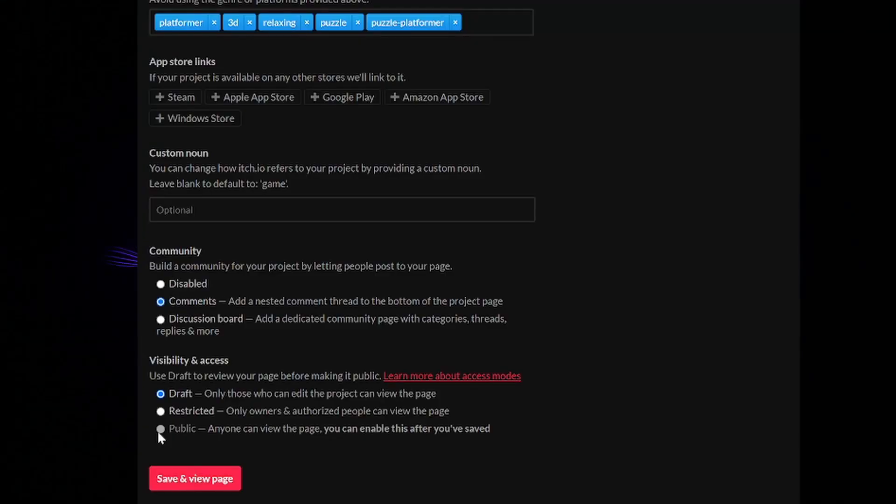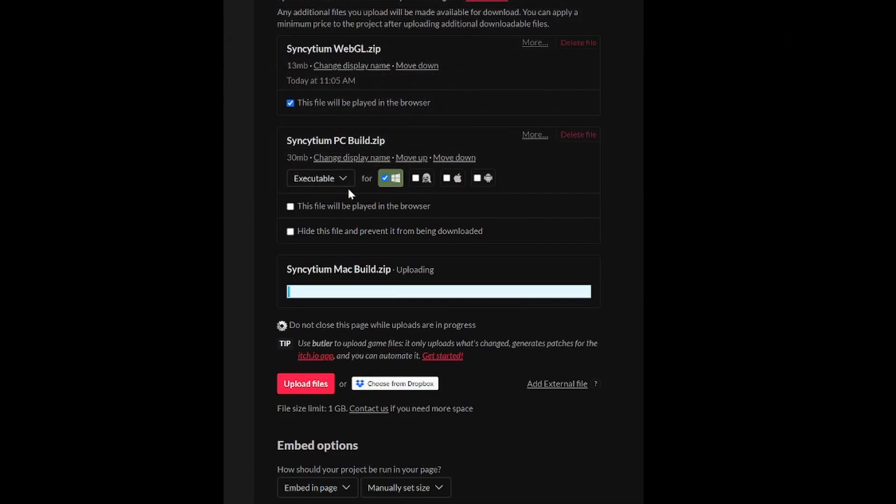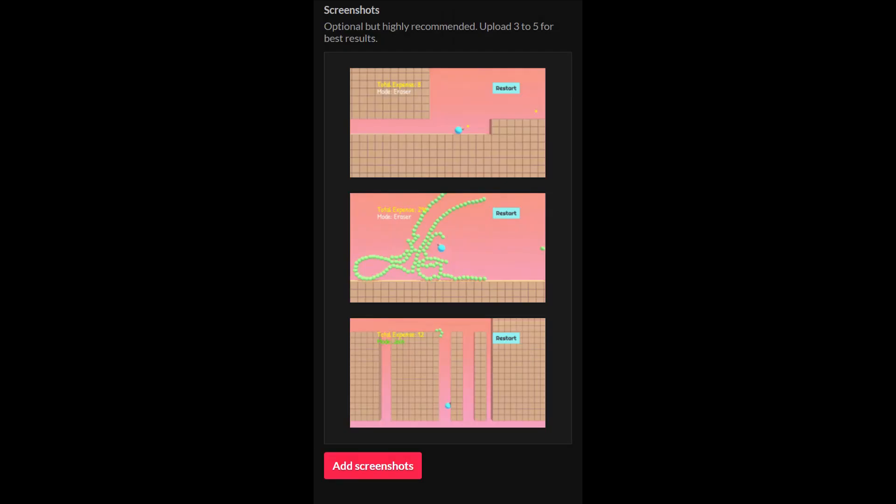I managed to upload a WebGL build before the clock hit 11 and uploaded a PC and Mac build shortly thereafter. Take your time. Hours later, after the site rebounded from the weight of all the jammers, I even uploaded some screenshots and themed art to spice up my page a little bit.